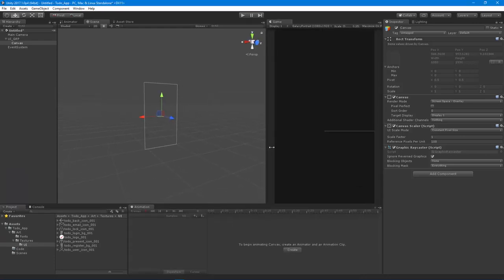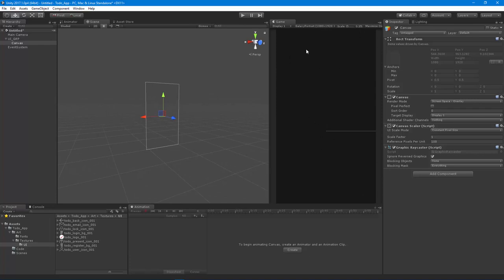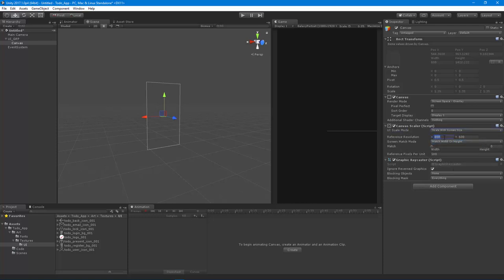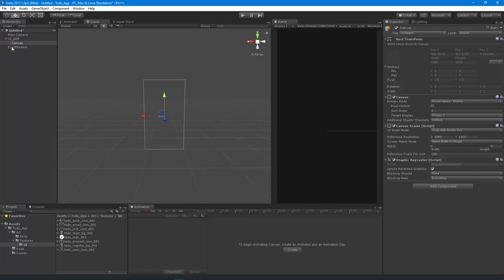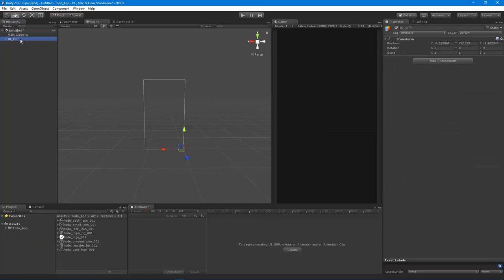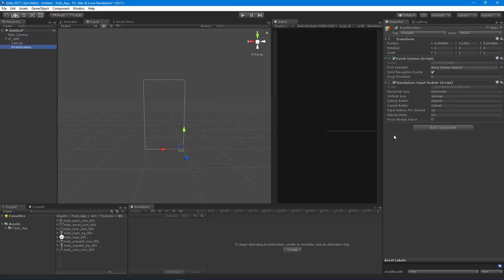I'm also going to drag this view up since we're working in a mobile format - I want to see the whole screen a bit bigger. Next I'll set the scale to screen size so it scales responsively. I'm setting the resolution to 1080 by 1920 and matching the width. Now I'll drag the event system into the UI Group to keep everything organized - this UI group represents the whole UI for this scene.